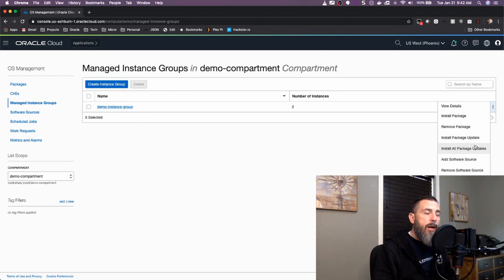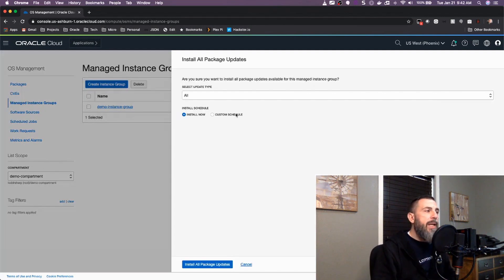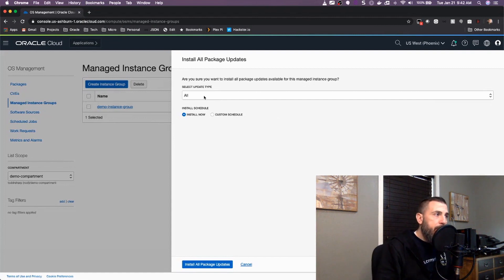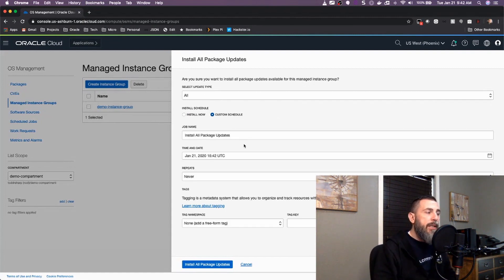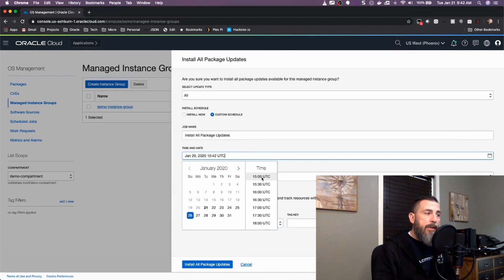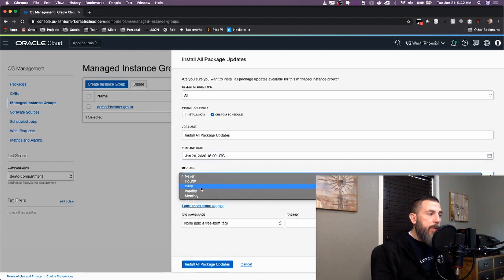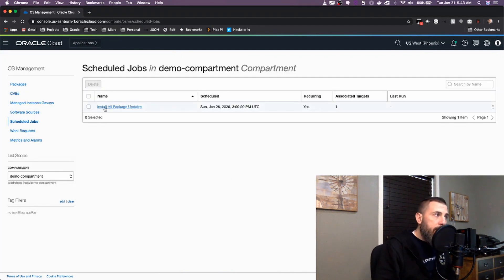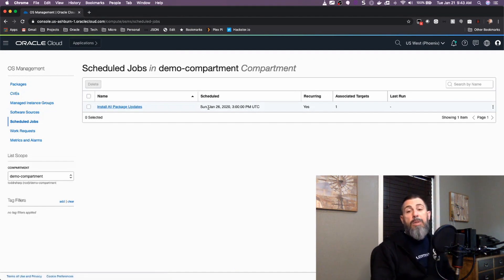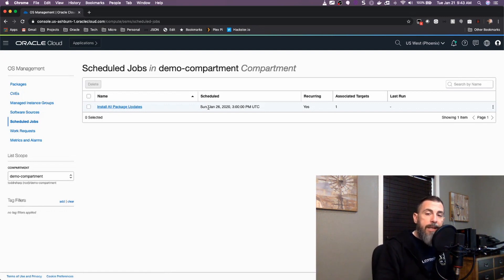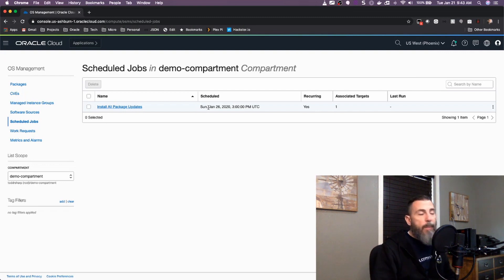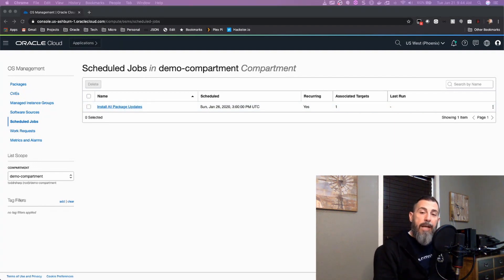We can also look at the ability to update all packages. From the instance group list page, choosing Install All Package Updates, we can schedule this update to keep packages up to date on all instances. For example, we could create a schedule for every Sunday at 3 p.m. and have it repeat every week. Once that schedule is created, the job will run at the scheduled time and keep all packages up to date across all instances in that group. The OS management service is a really handy way to install packages and keep your software up to date on all your instances in Oracle Cloud. If you like this video and would like to see more content like this, please subscribe to my channel.